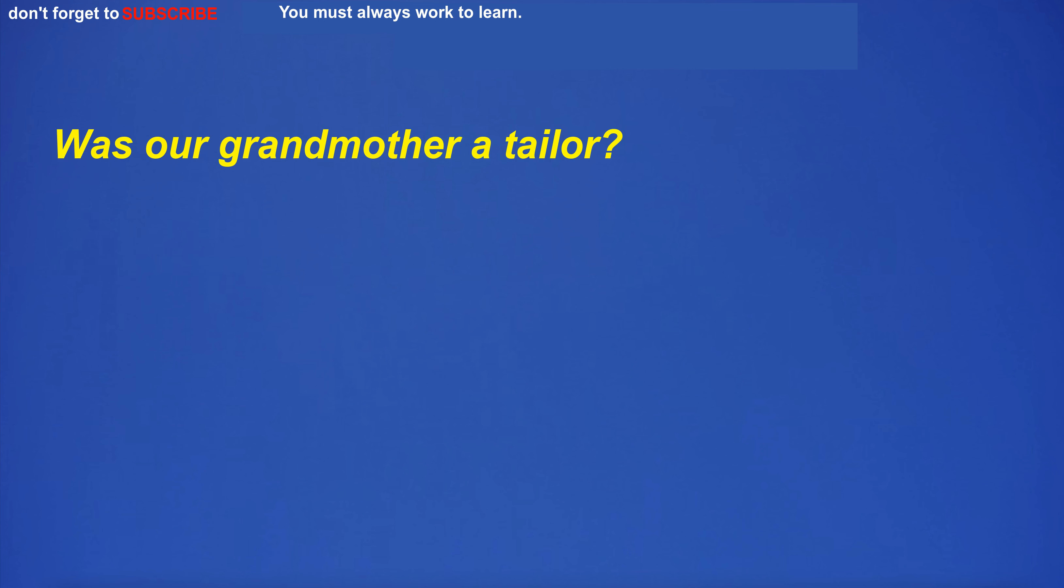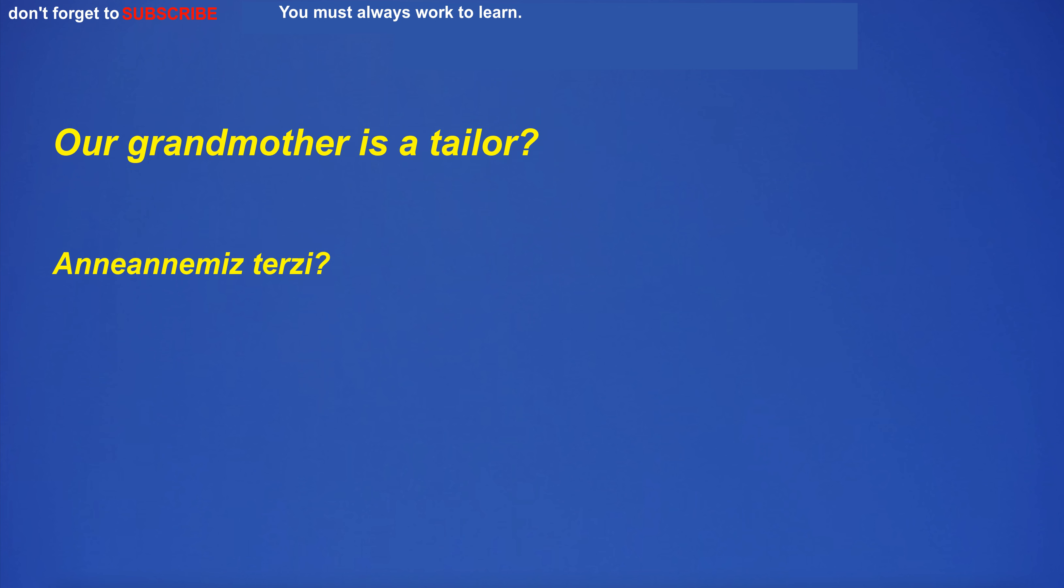Was our grandmother a tailor? Our grandmother is a tailor?